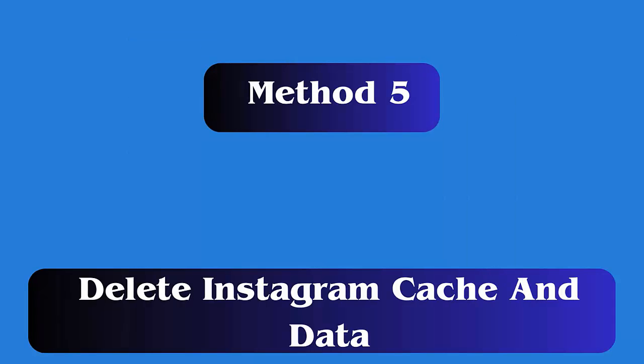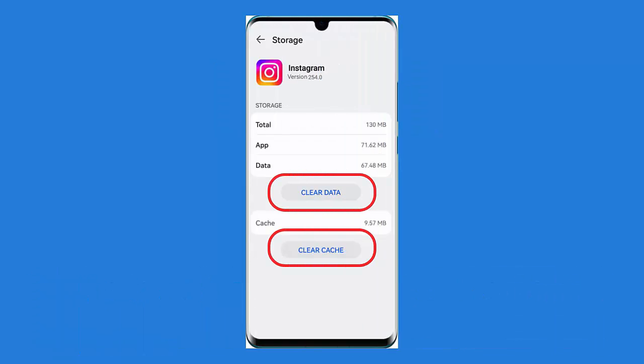Method 5: Delete Instagram cache and data. First, open the Settings app on your Android device and click on the Apps option. Type Instagram in the search bar, then click on Storage. Next, click on Clear Cache and Clear Data options.